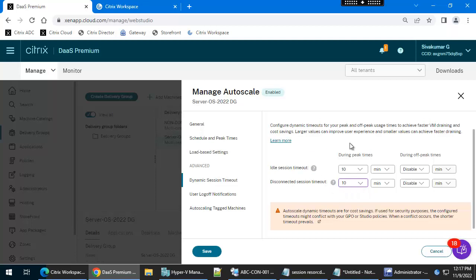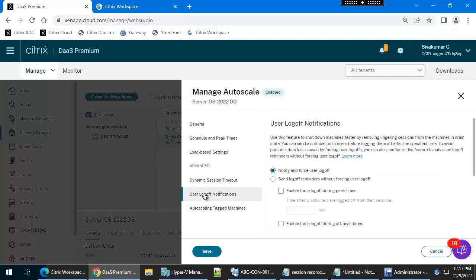I am configuring this timeout option only for peak times. During off-peak times there is no condition. I am not going to configure this option and will move to the next setting.